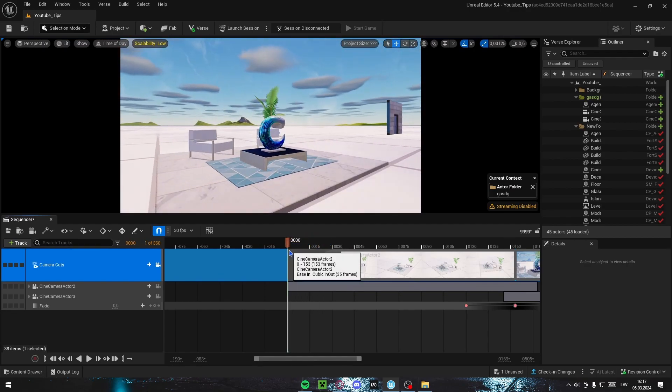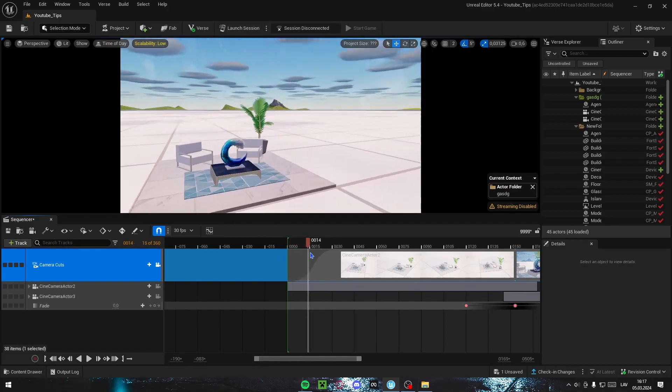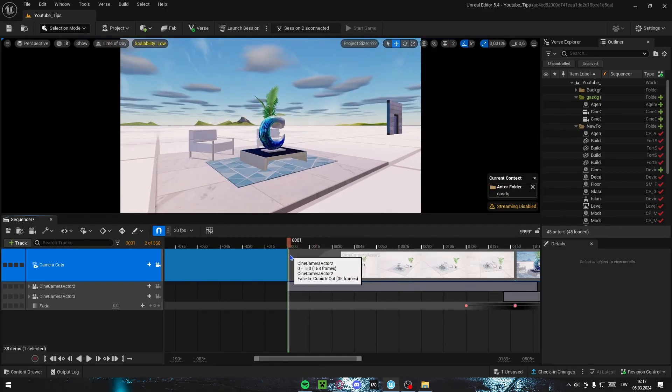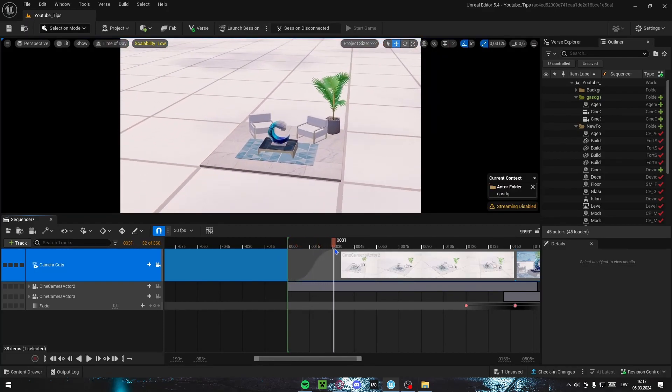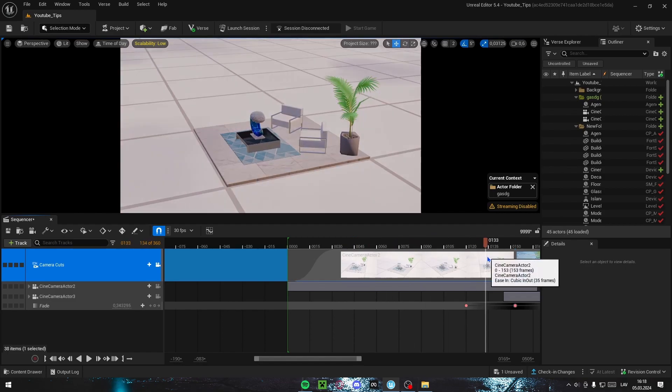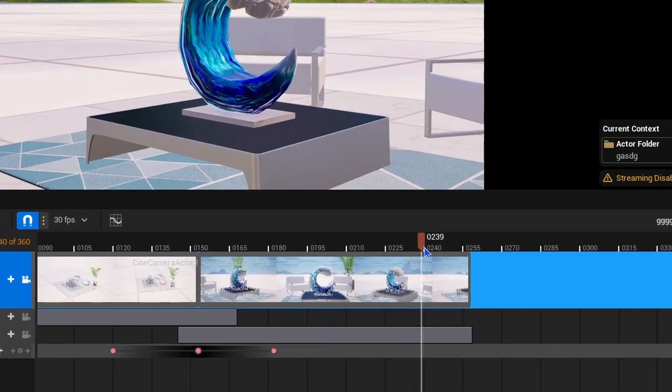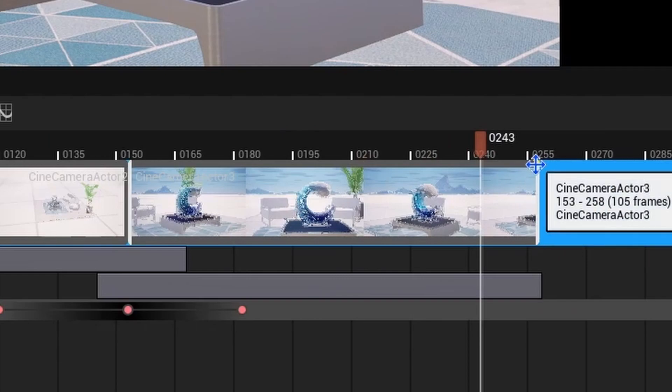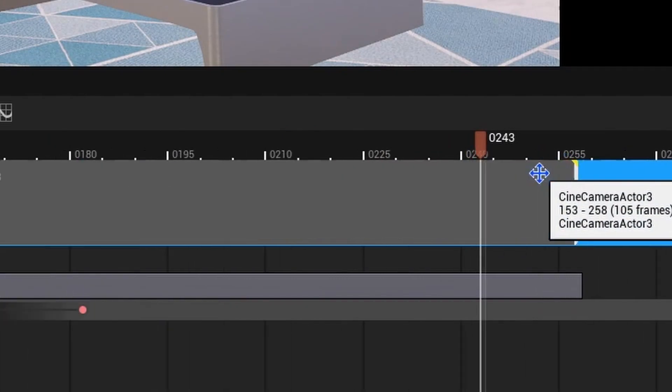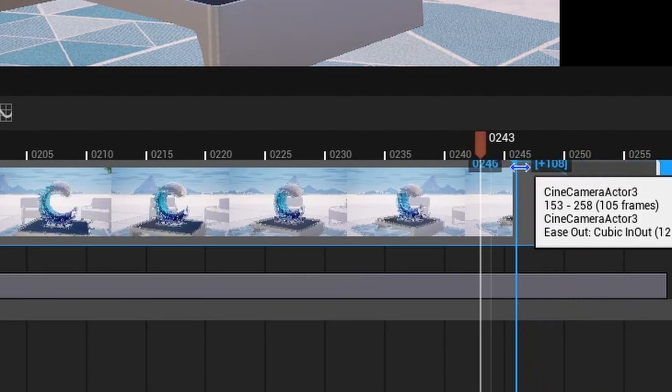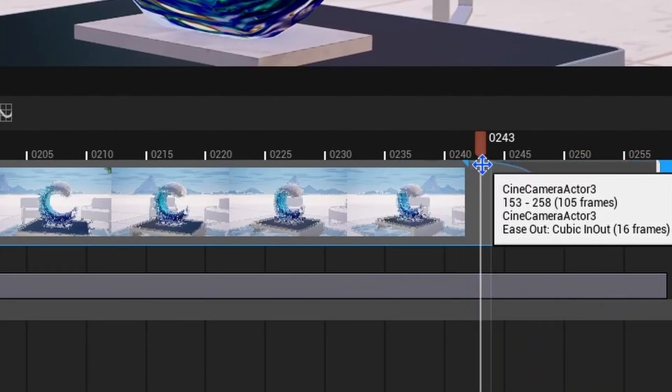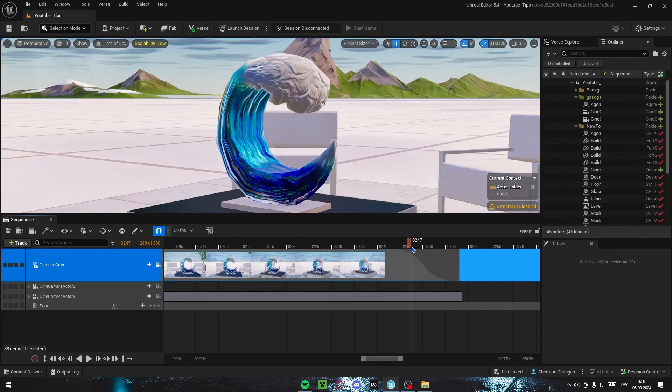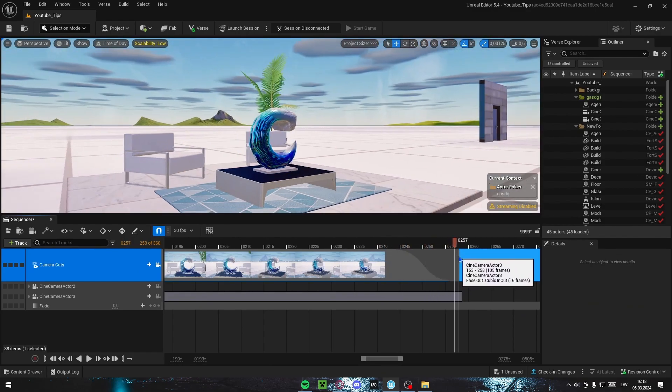But wherever you are, it's going to transition from there and go into the cinematic. It's going to play the whole cinematic. And here at the end, you can do the same thing with the yellow triangle. I'm going to zoom in again. You can just drag it out as long as you want, and it's going to fade from this back to your game camera.